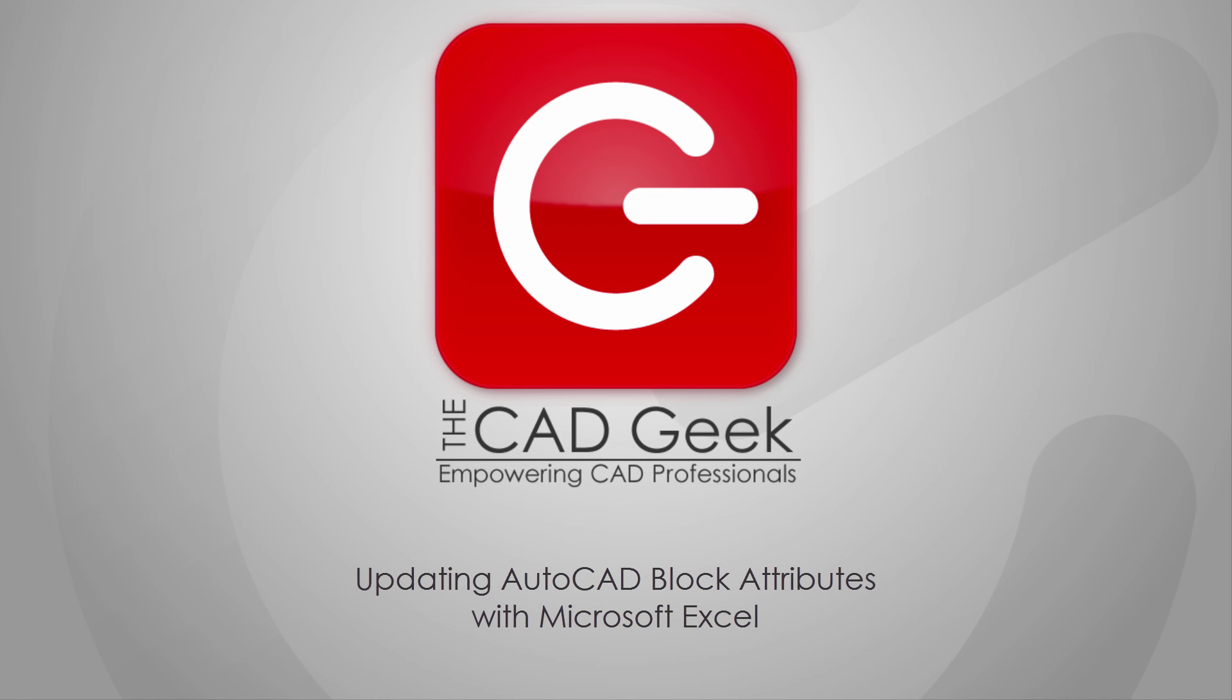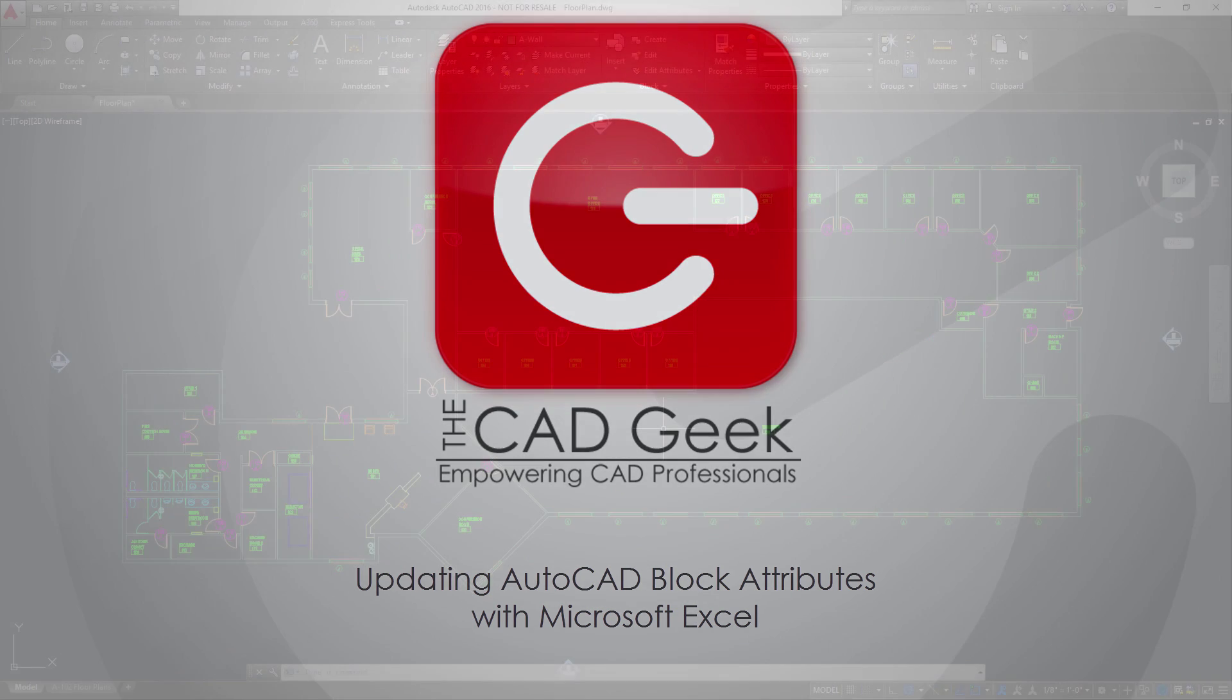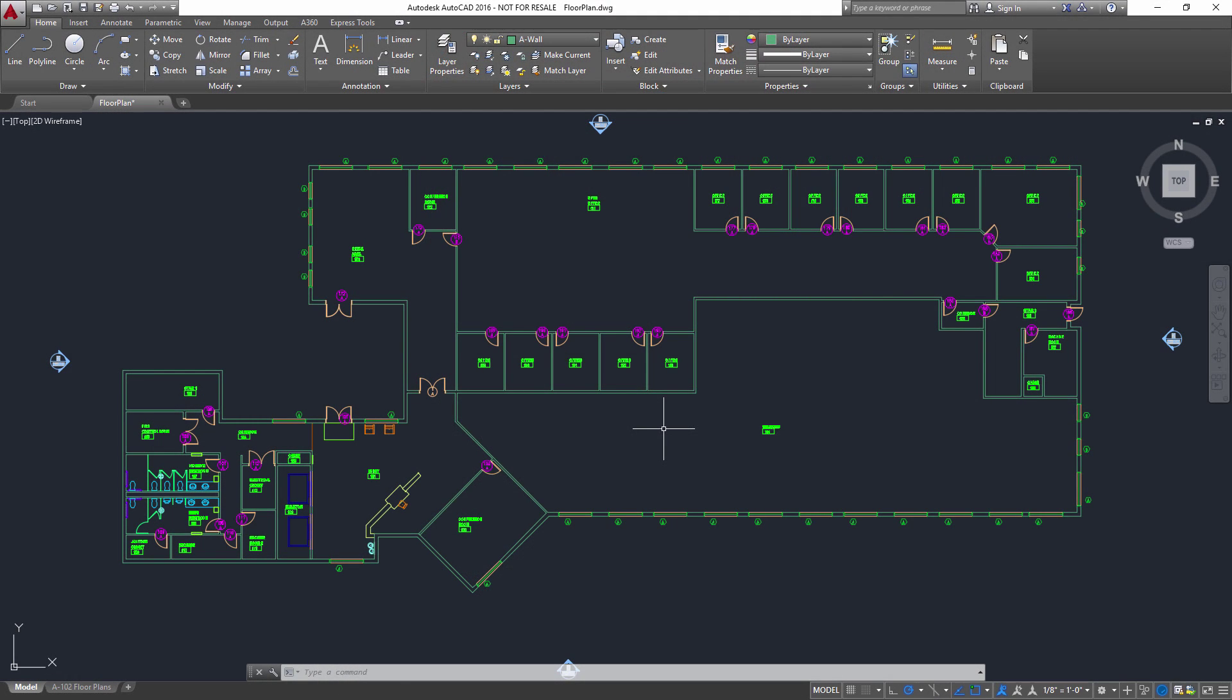Block attributes play a critical role in many AutoCAD drawings, but when it comes to updating a bunch of block attributes at once, the process can be as tedious as it is time-consuming.